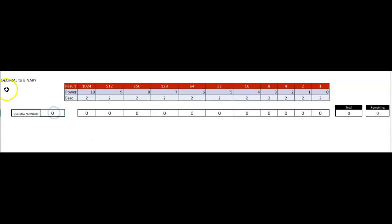So let's try to convert, using this table, a decimal number to a binary number. Let's take a simple number like 17.